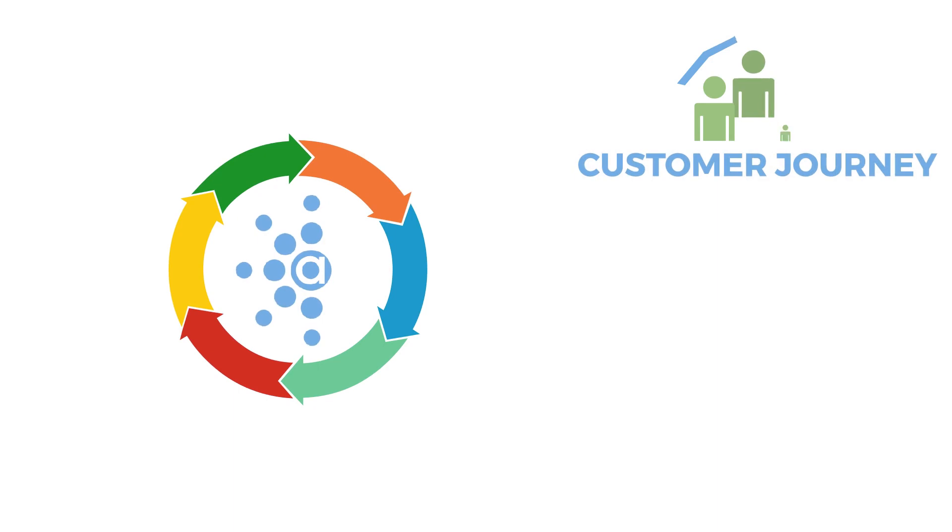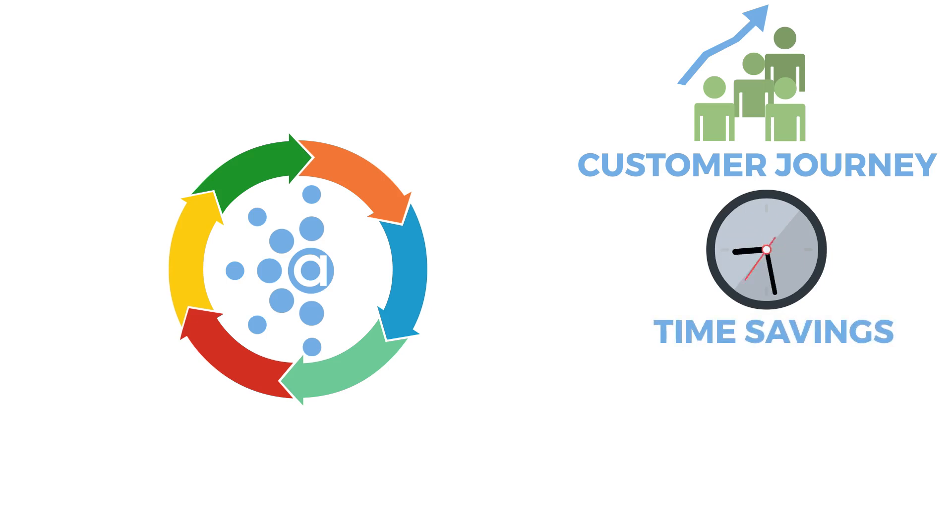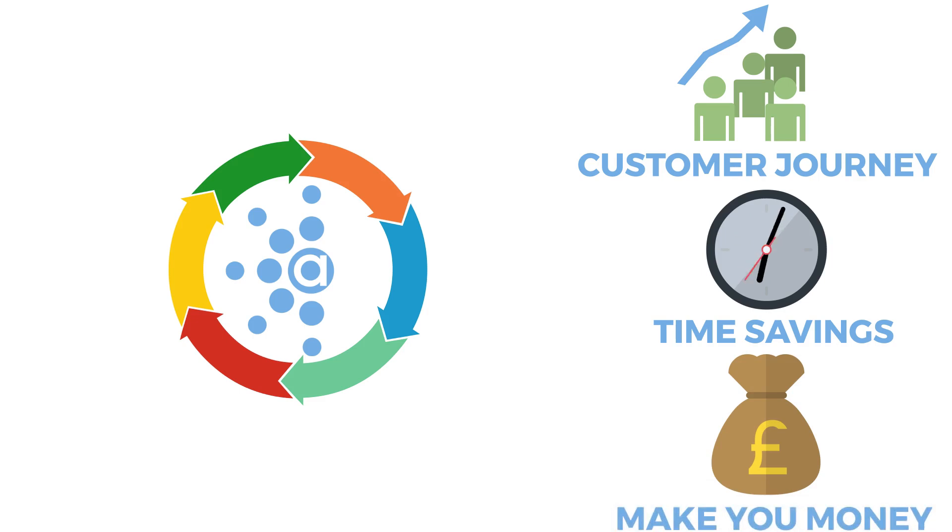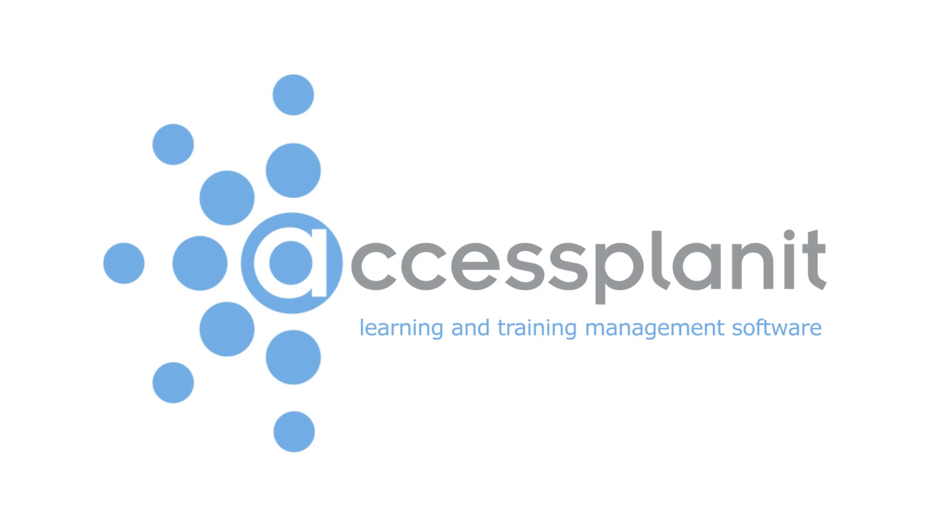For your customers, they receive accurate information instantly. With reusable course templates and automated communications, it's going to save the business a great deal of time. And with online booking, there's a great opportunity to make money. It's time to schedule your way to greatness with Access Planet.